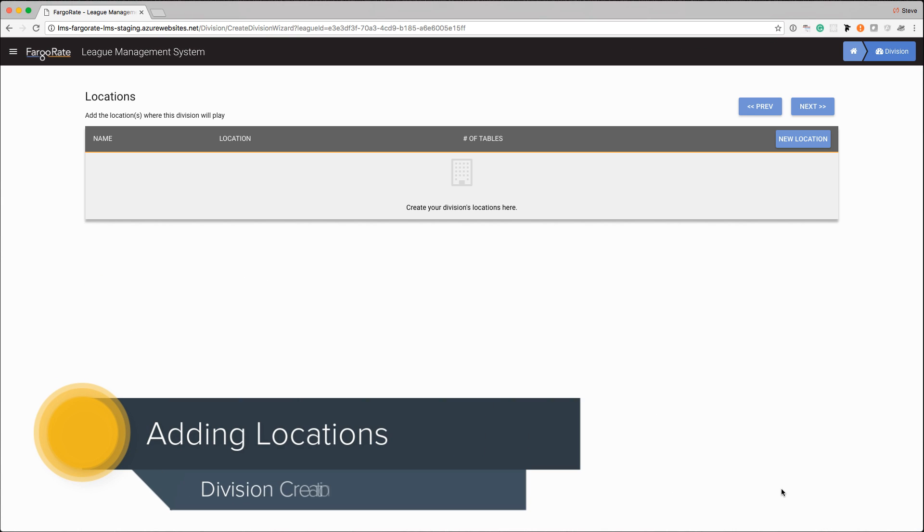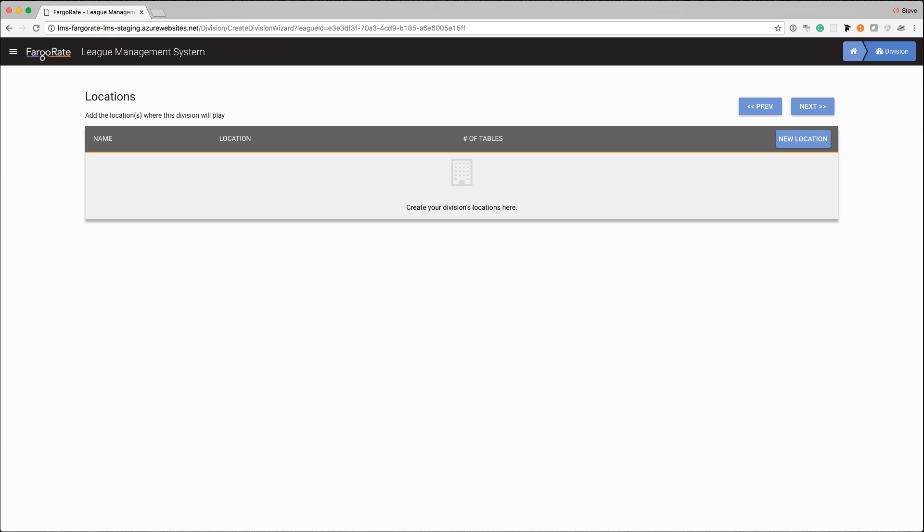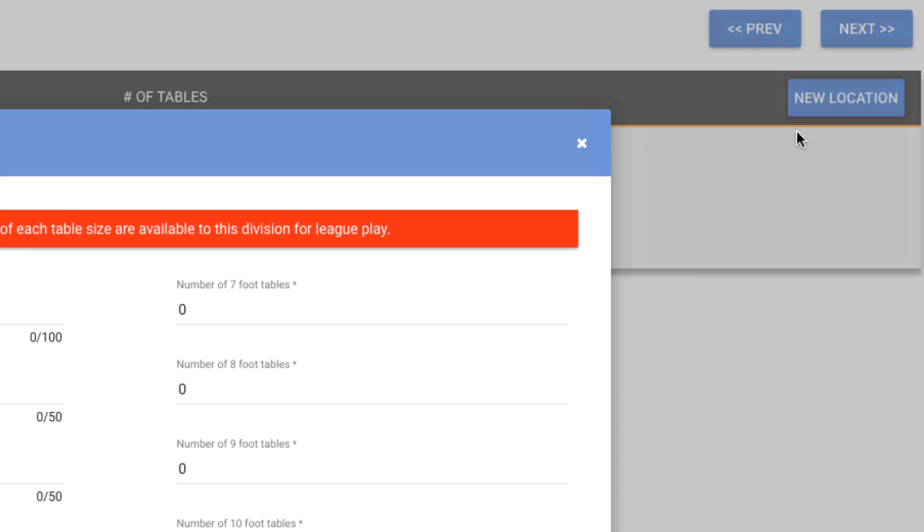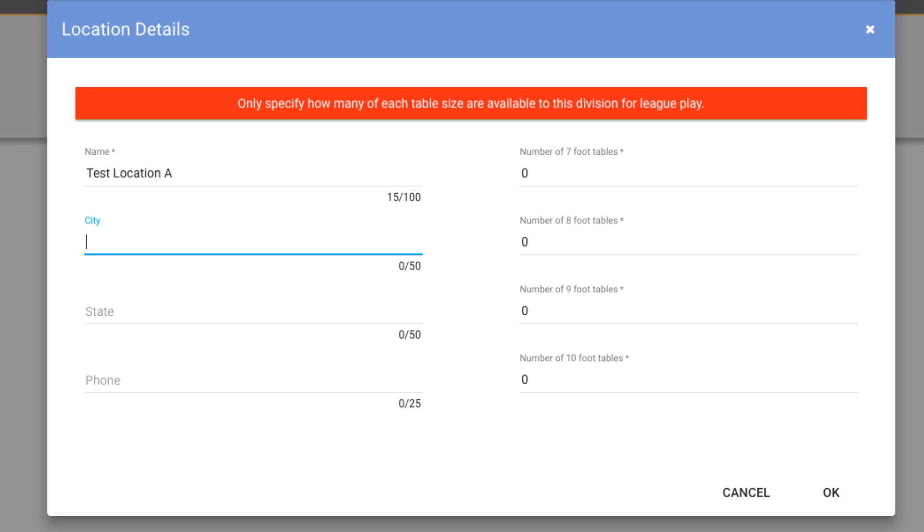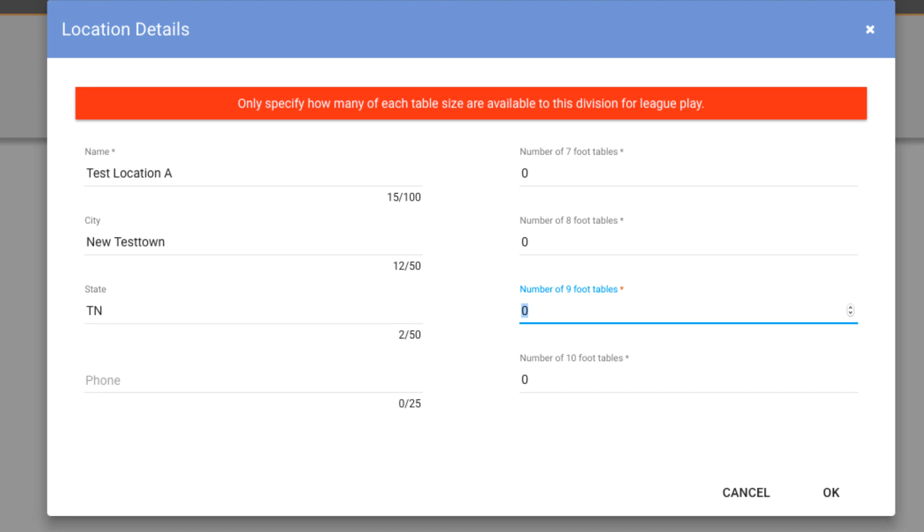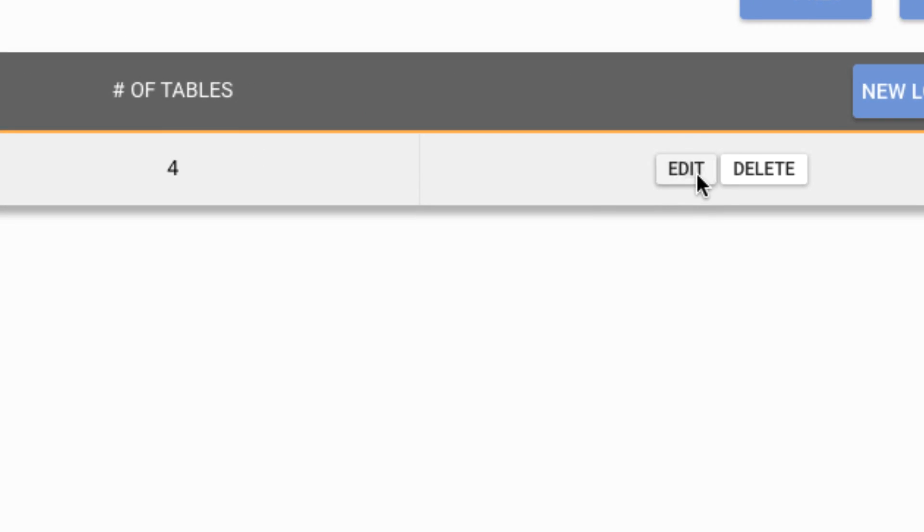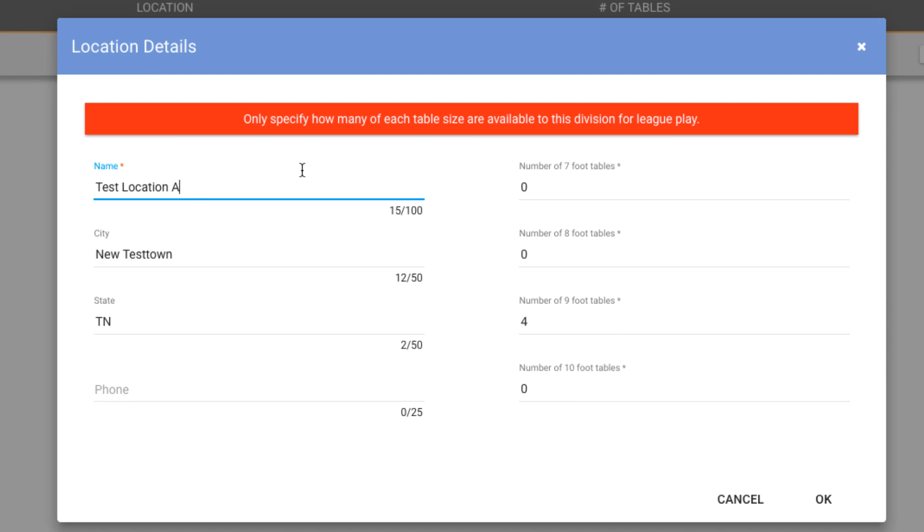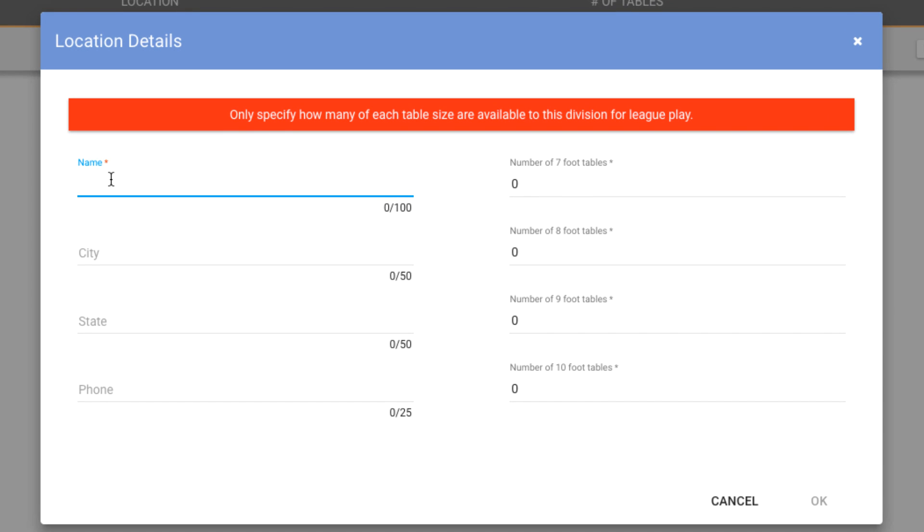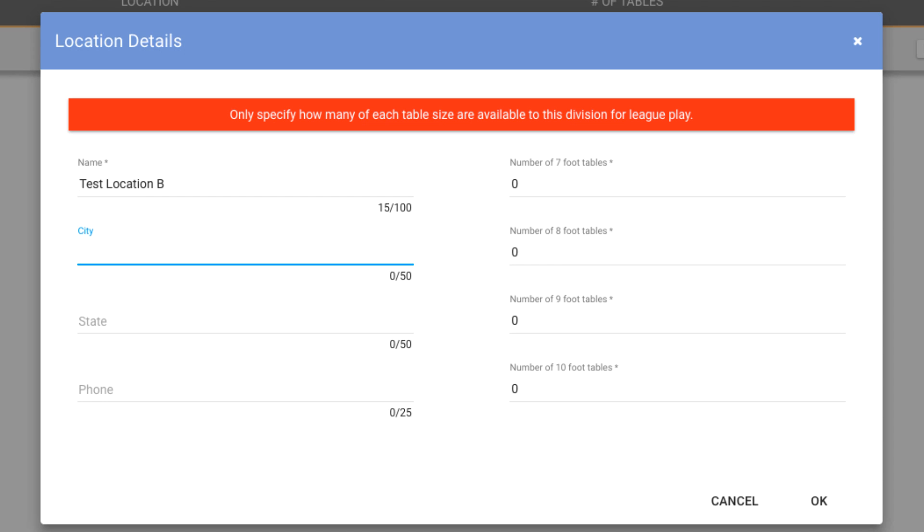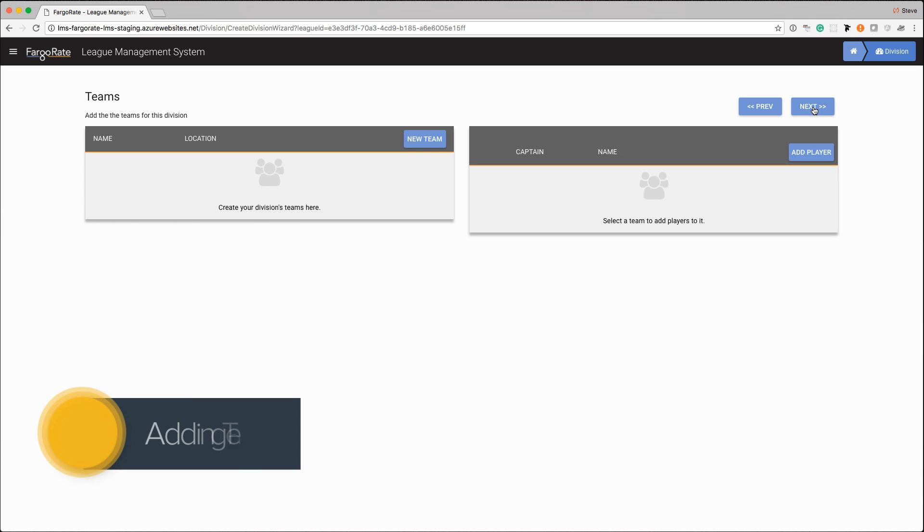The next step in configuring our division is specifying the locations where matches will be played. This is very straightforward, you simply hit the new location button and start typing them in. So we have test location A, and let's say that is in that new test town Tennessee, and since I said we're playing on nine foot tables I will say that this particular establishment has four of them. If I made a mistake I can click the edit button right beside the location and change whatever I need to change. I'm going to create another one here just so we have something a little more interesting, this in the same town and they have say six. Okay that's it for creating locations. Just like we did on the last screen we'll click next again.